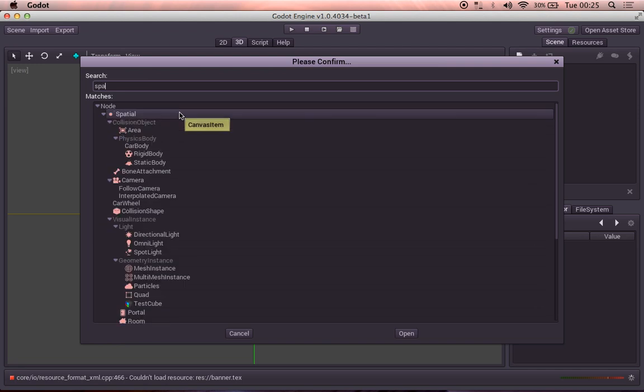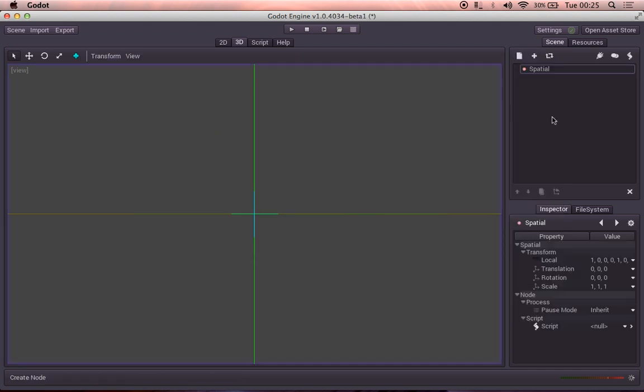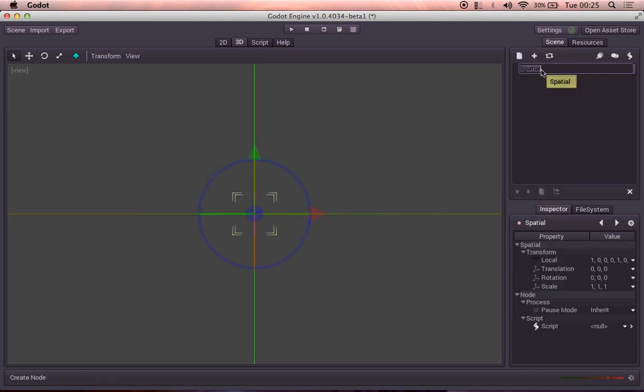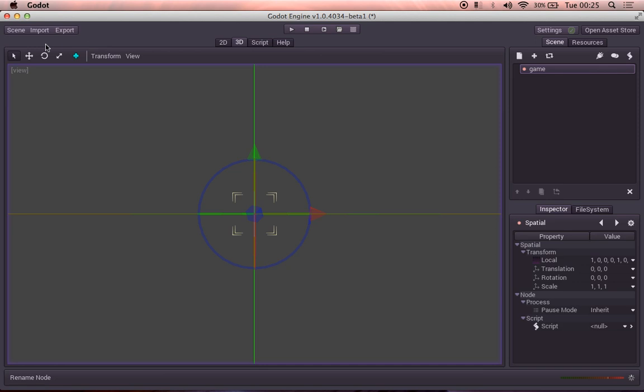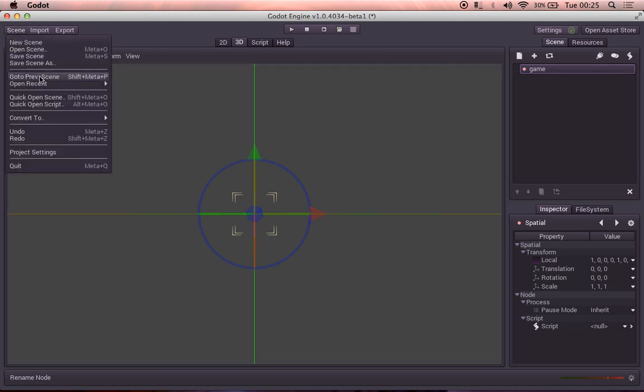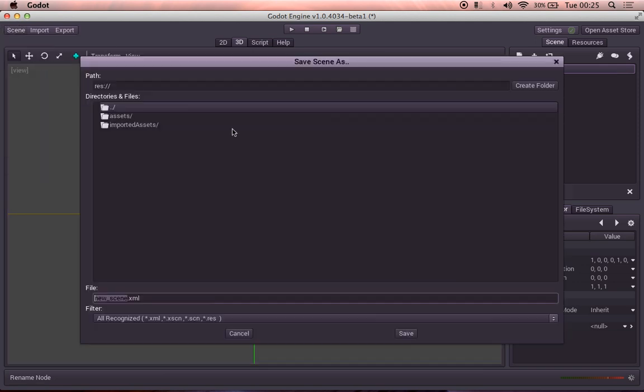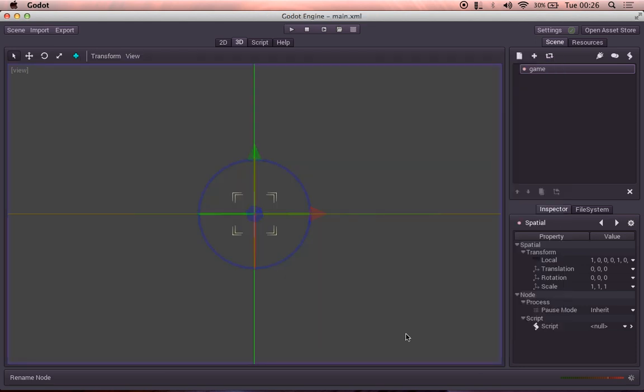That's fine. We'll leave it like this. We can call this game. And then we'll choose scene, save scene as. And we'll call this main.xml. Save.